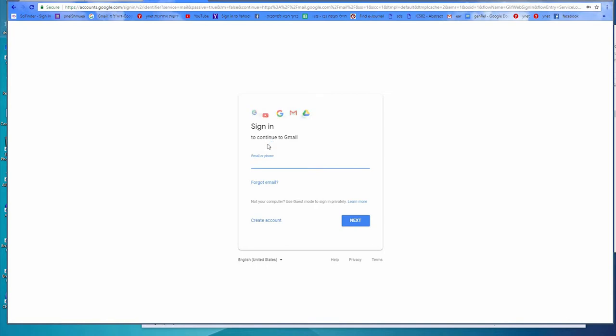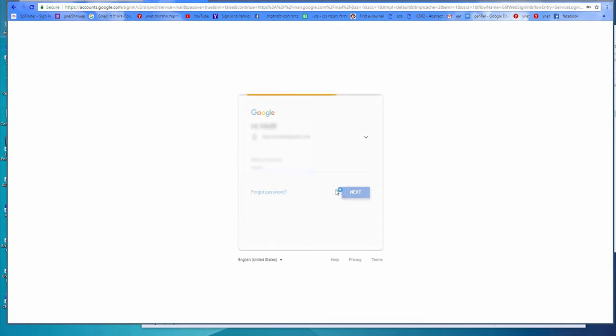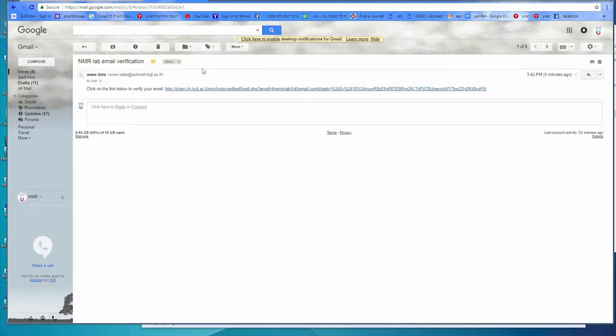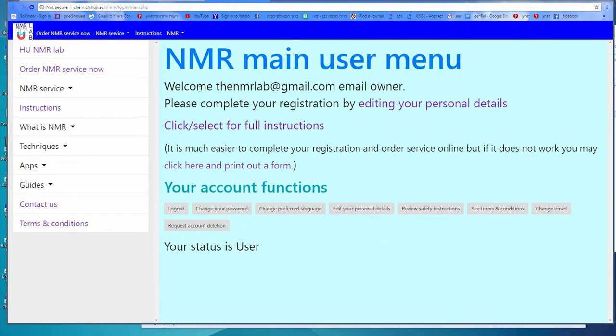You can then open your email in the same browser or open it in another program and copy the link from the email message into the browser. Log into your email address and you will find an email has just arrived from the NMR lab server. Open it, and click on the address there — that will verify your email and you will be sent directly to the main menu.